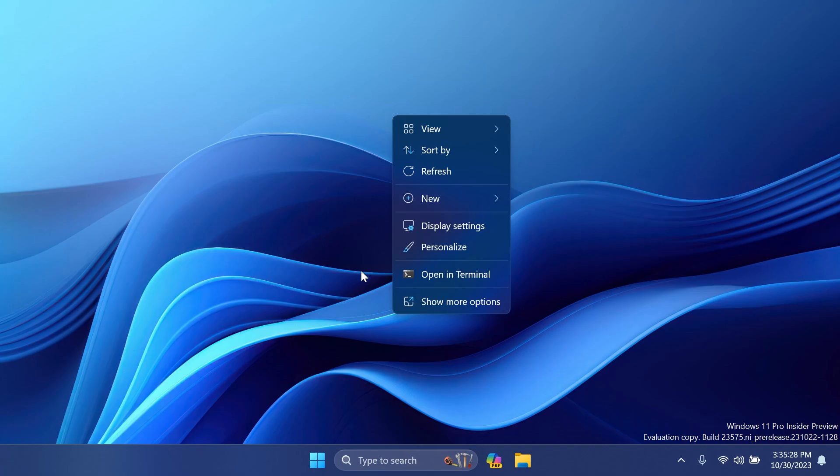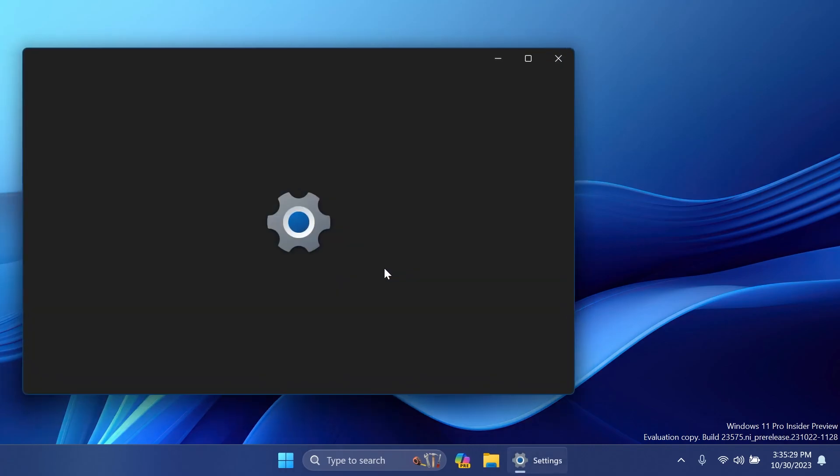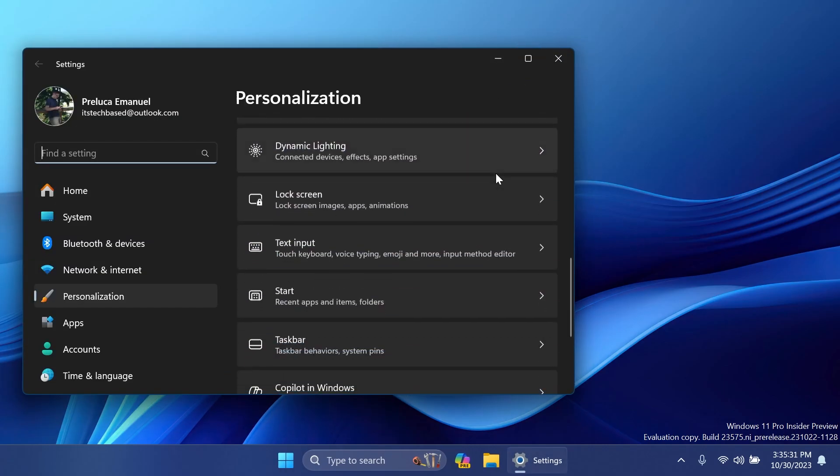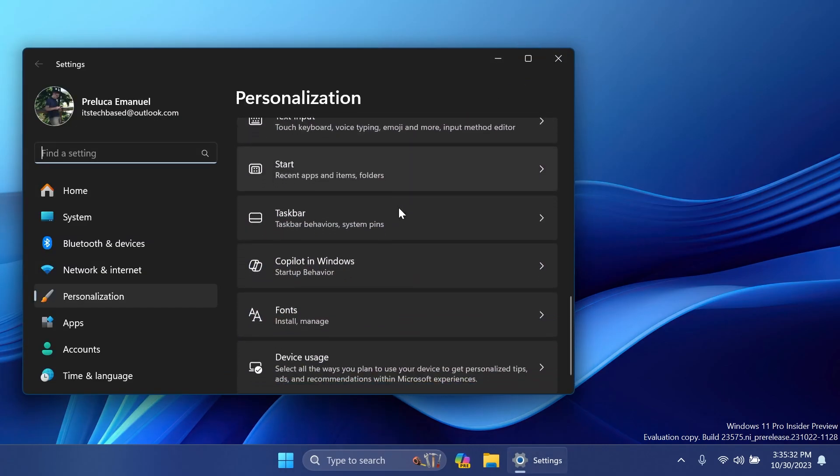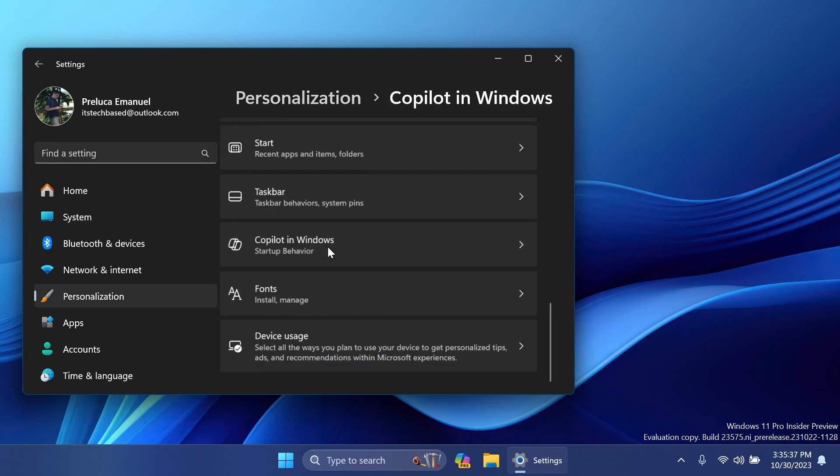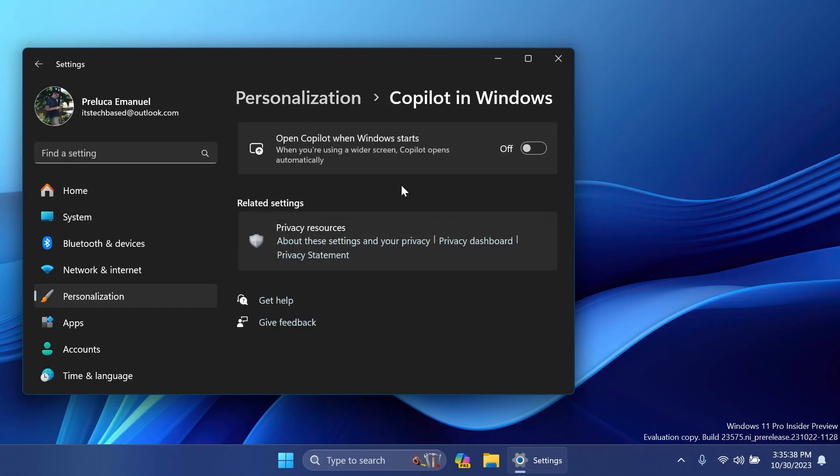If you right-click on your desktop and then click on Personalize, you'll notice that we will have a new option or a new section which is Copilot in Windows. And it says here startup behavior, then we have here a new option: Open Copilot when Windows starts. When you're using a wider screen, Copilot opens automatically. You can turn this on or off. Right now this is not working, it's only a placeholder slider, but of course Microsoft will enable this slider in future builds.